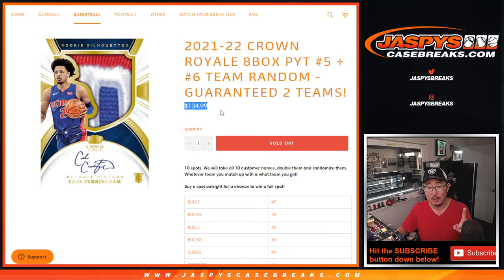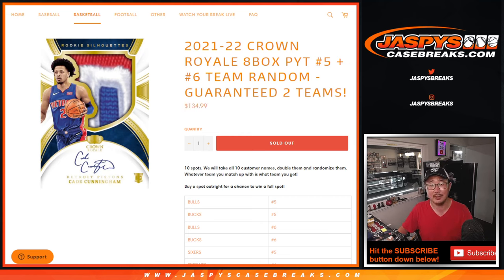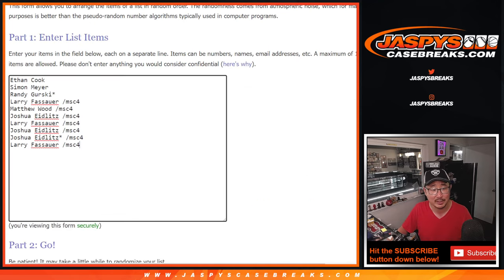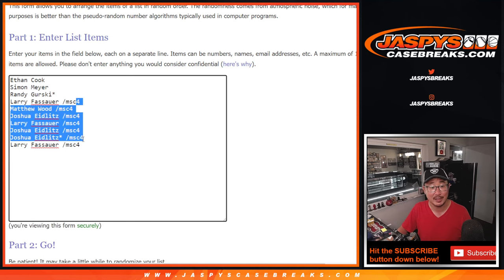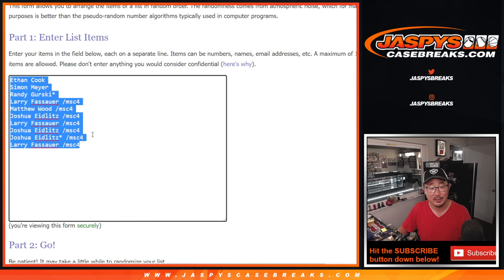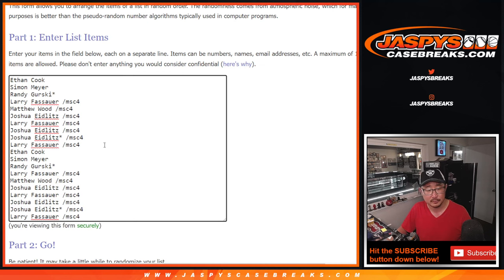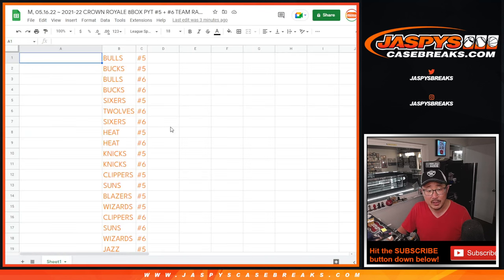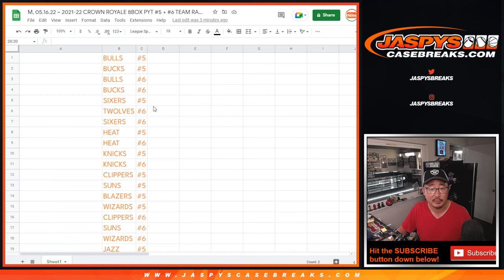Also, one spot gets you two teams. So there's only 10 customer names. There's the 10 right there. Appreciate the few people who bought the spot straight up. Congrats again to the winners. So now we can double you up. Double up. So that should be 20 spots, right? Perfect.